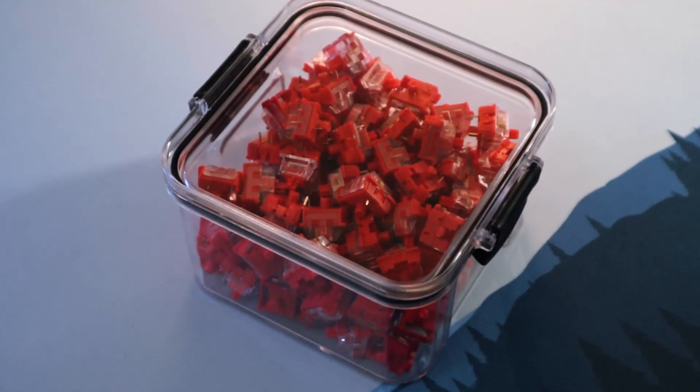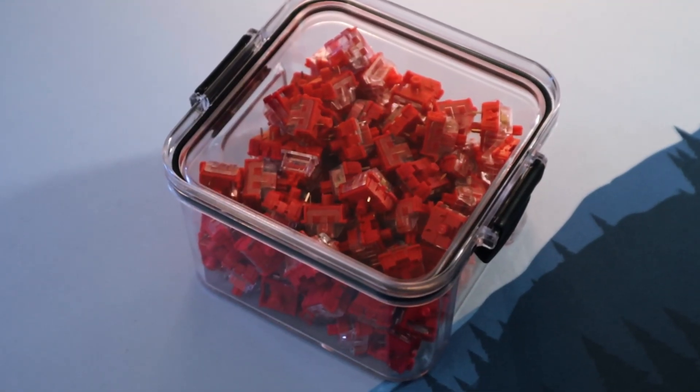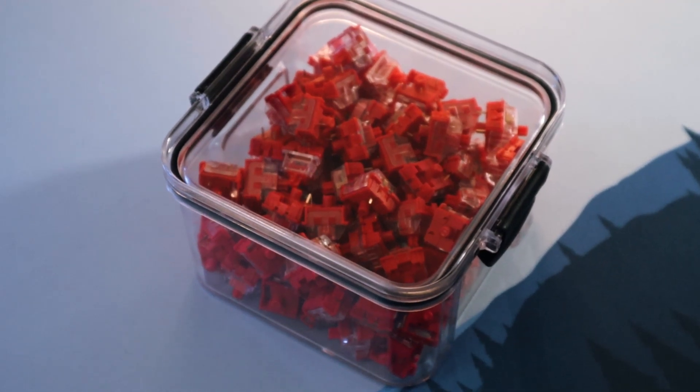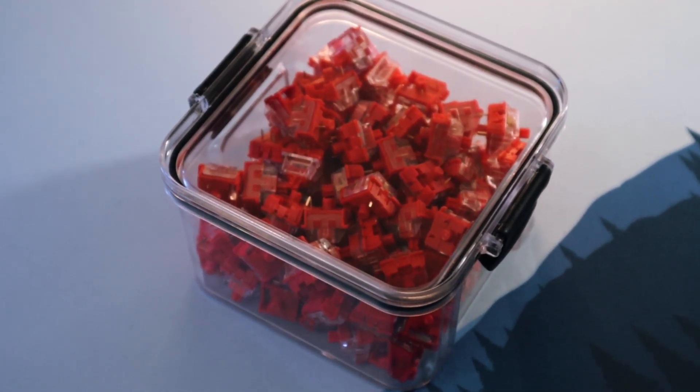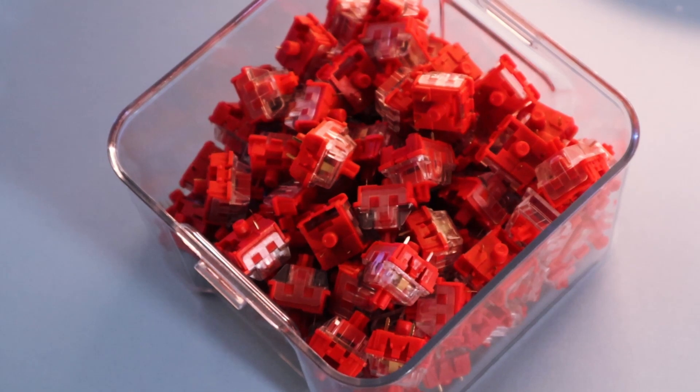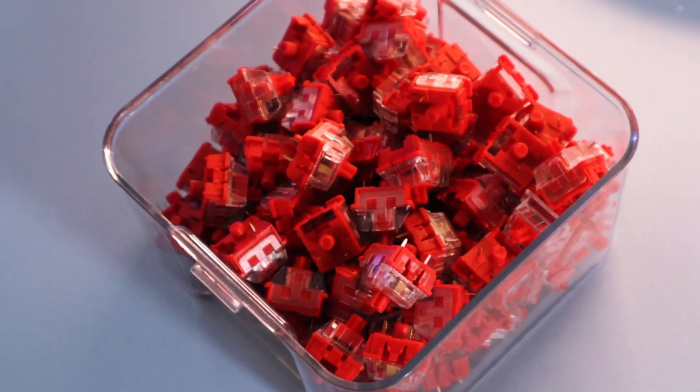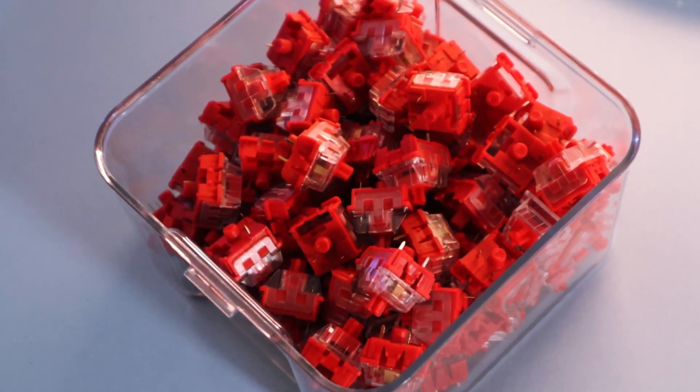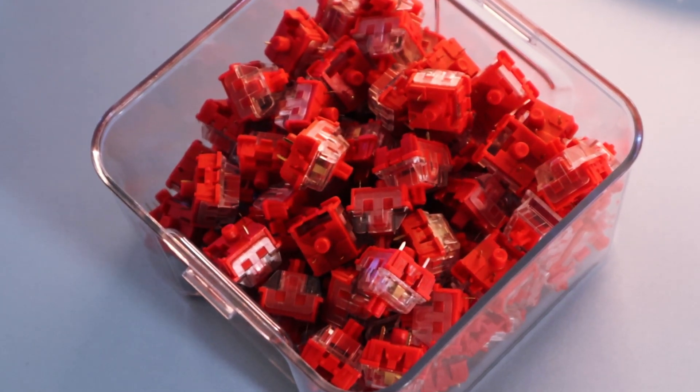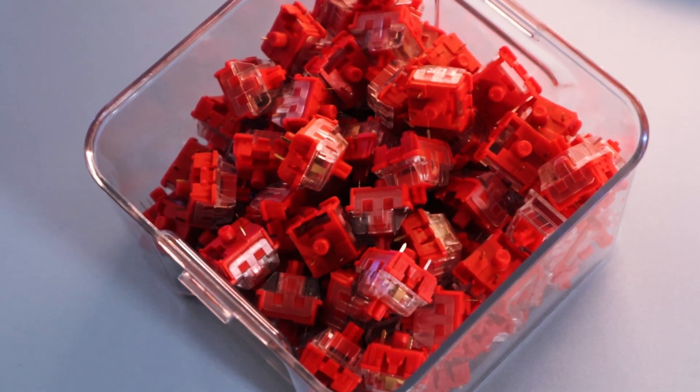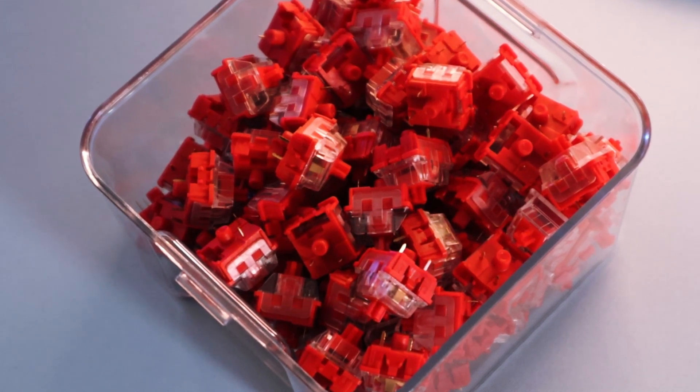Moving on to the switches, I was actually impressed by the packaging that it came in as it was in a plastic tub. I'm used to my switches coming in a plastic bag, so this was another nice detail that NeuFi included to make the experience more enjoyable.